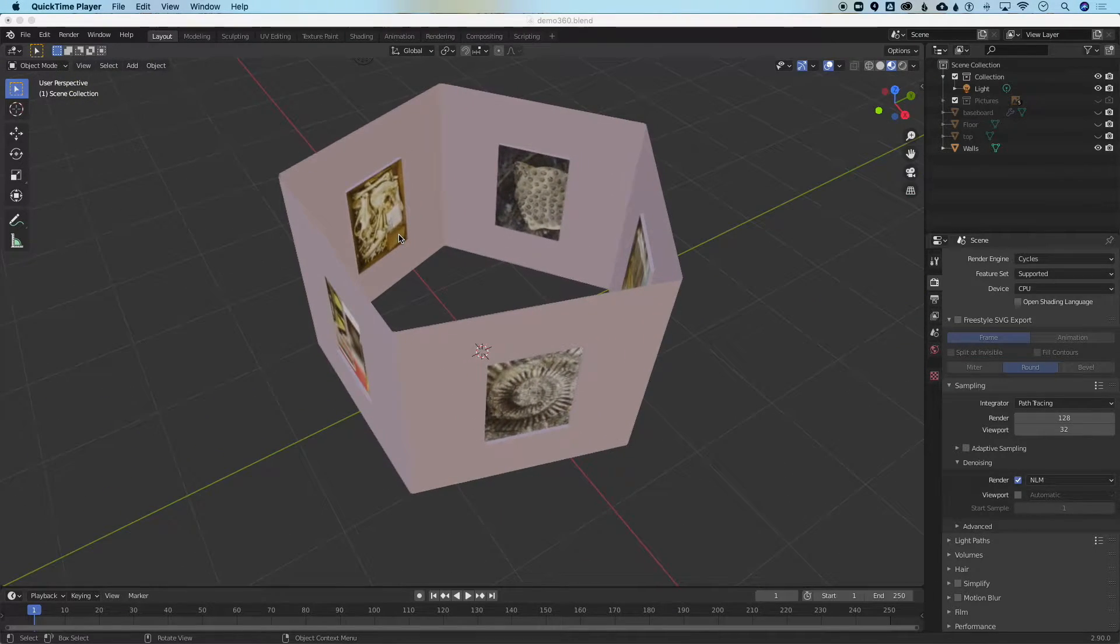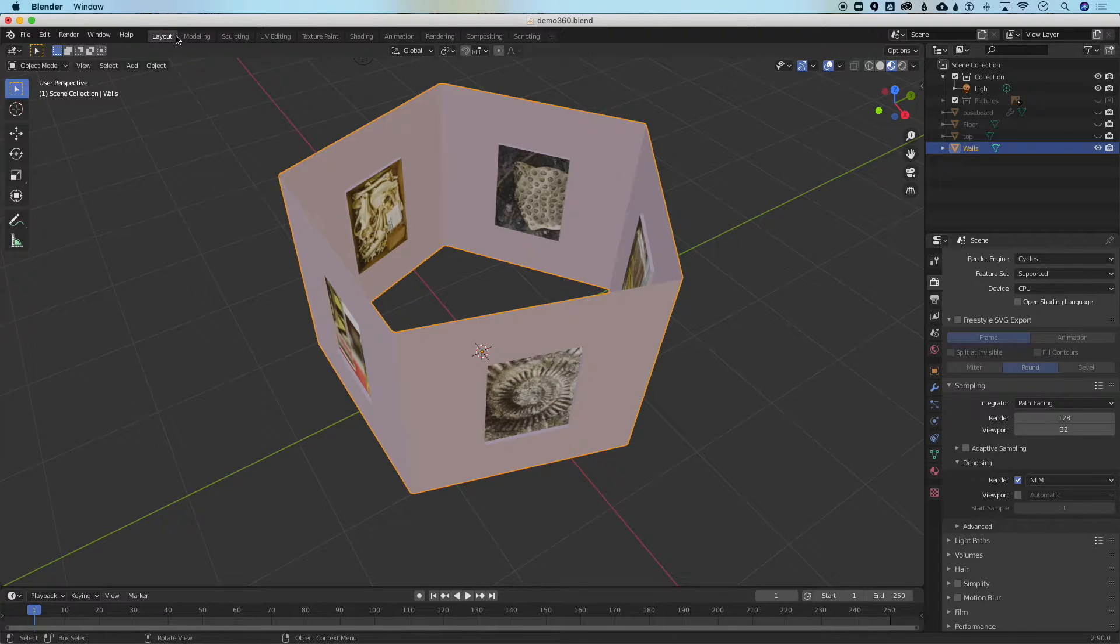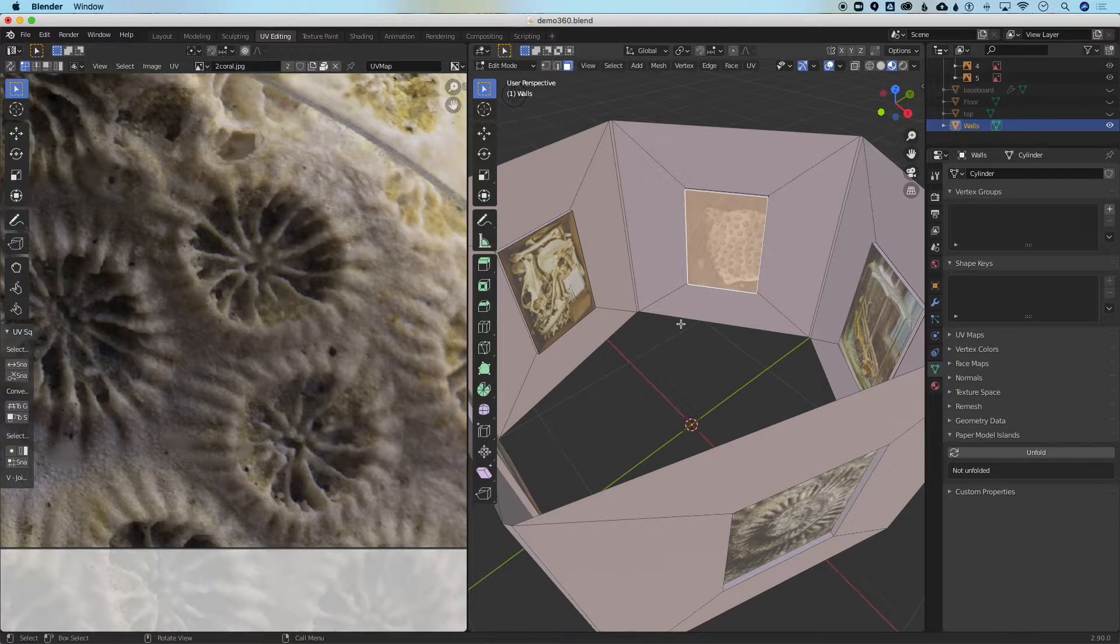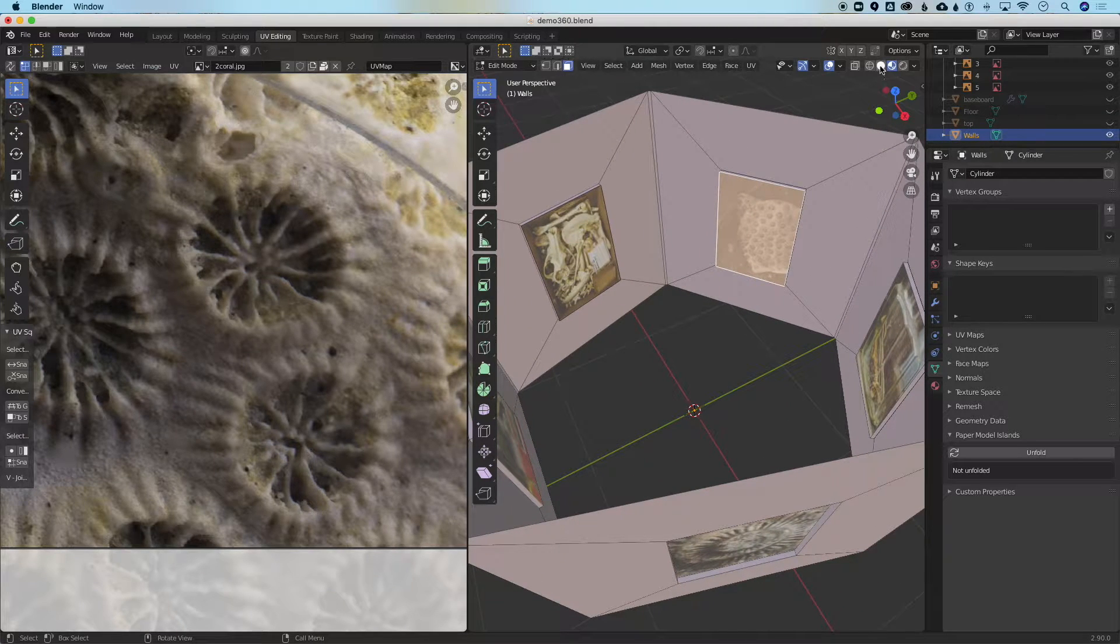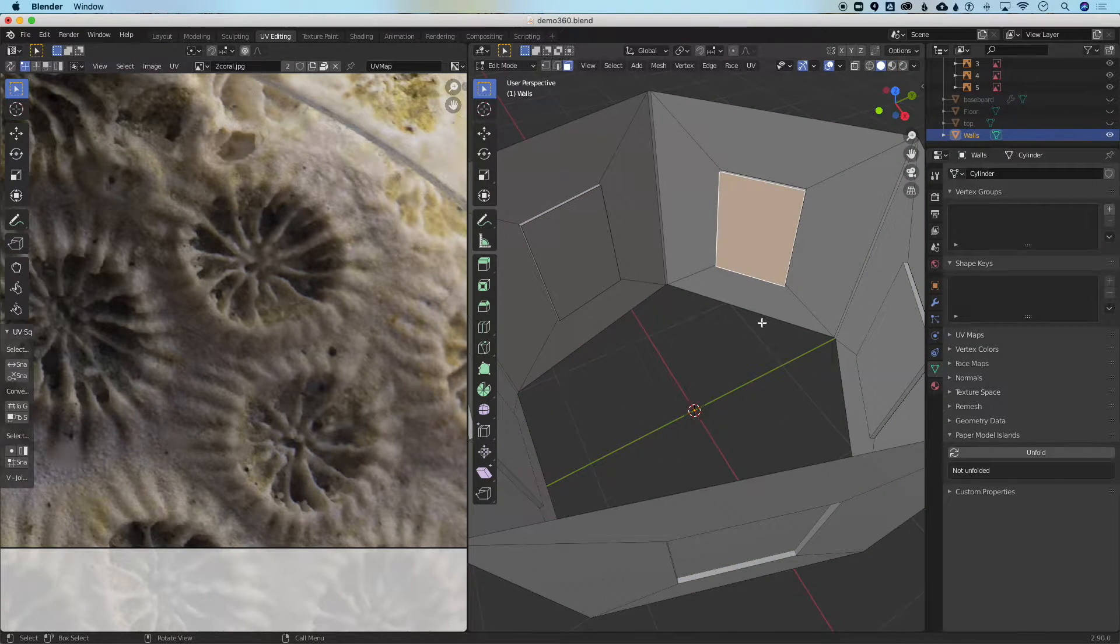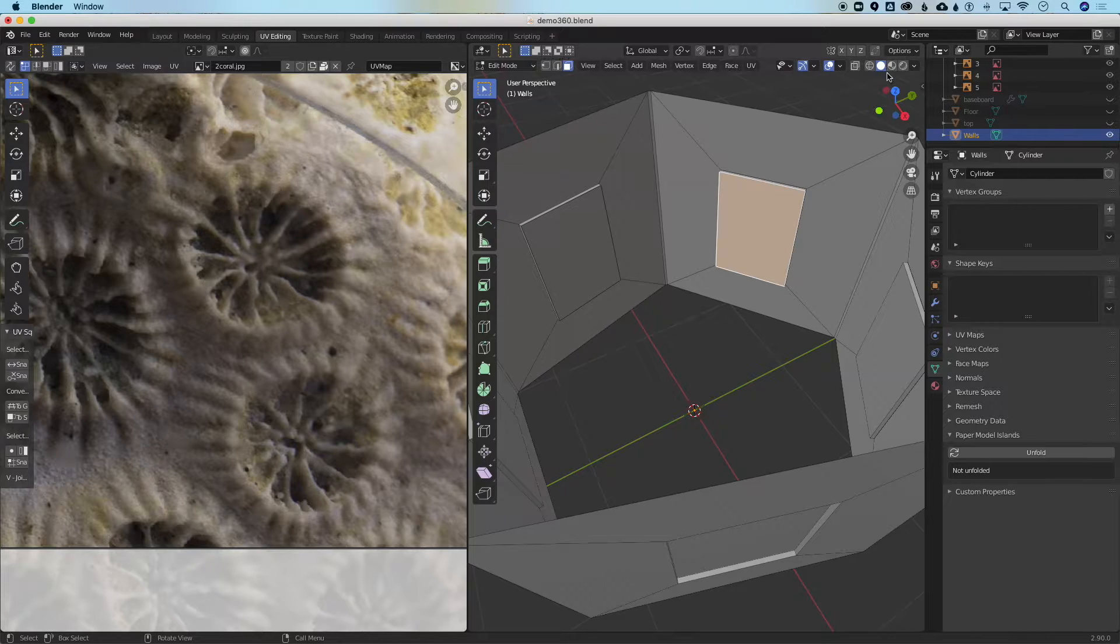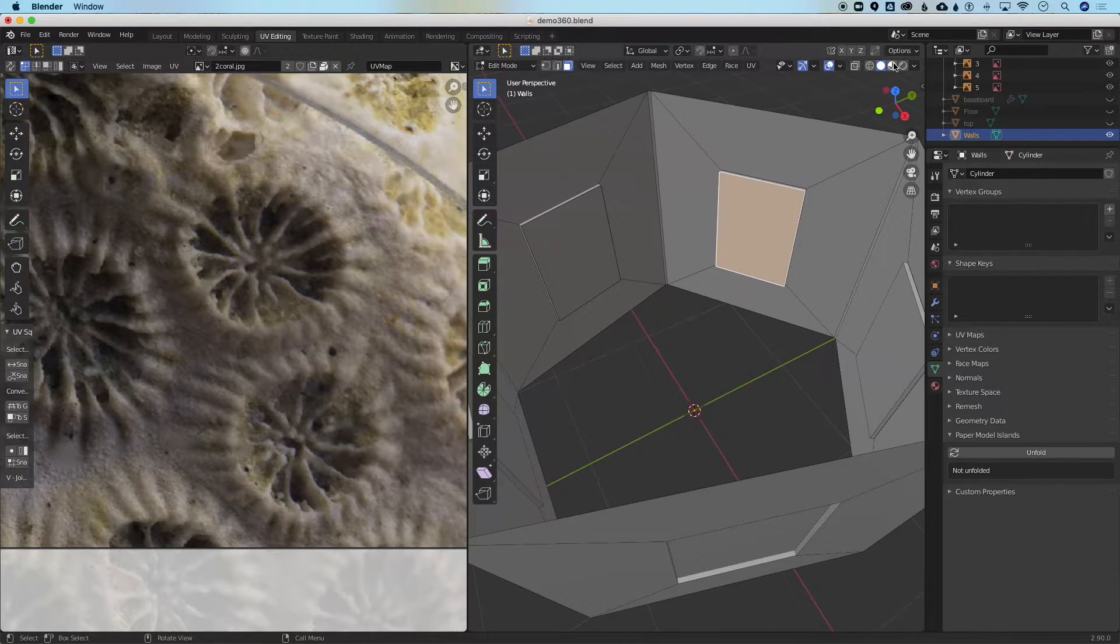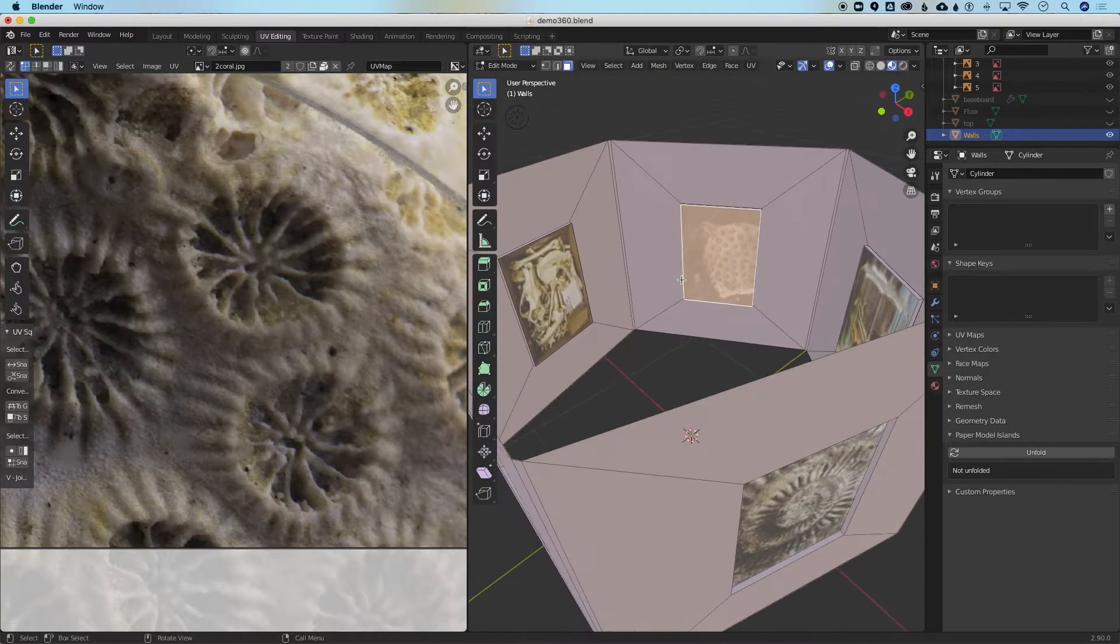To deal with this we're going to have to select our object and leave the layout tab and go to this tab called UV editing. Now if this opens by default you may not be able to see the pictures on this side if it defaults to just the object view. Once you're in here you want to make sure that the right viewing window is set to material view so you can see your pictures.